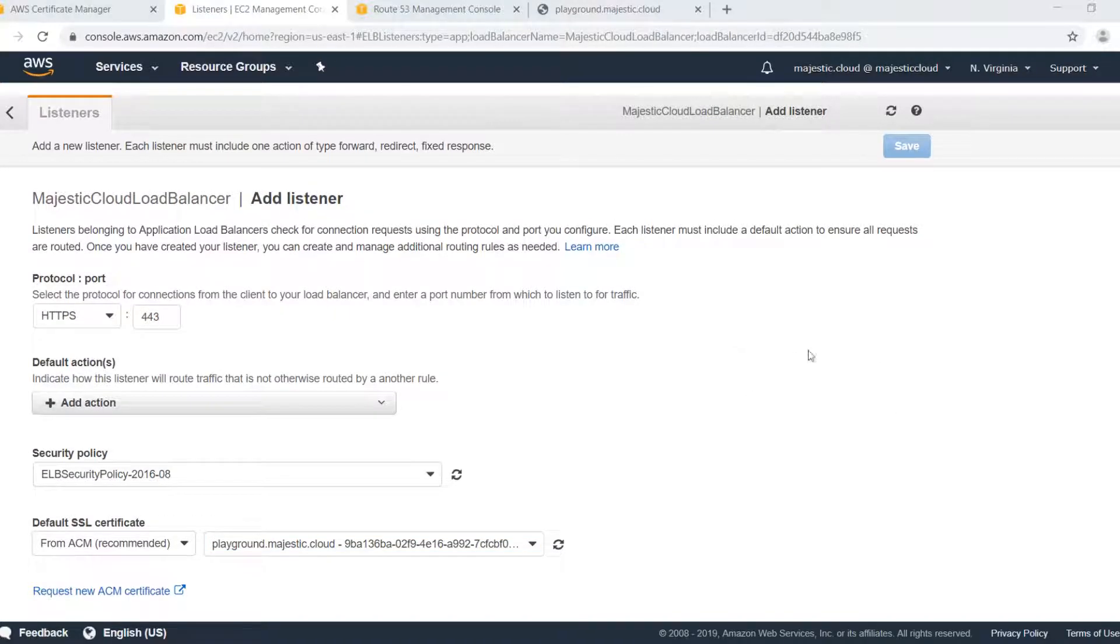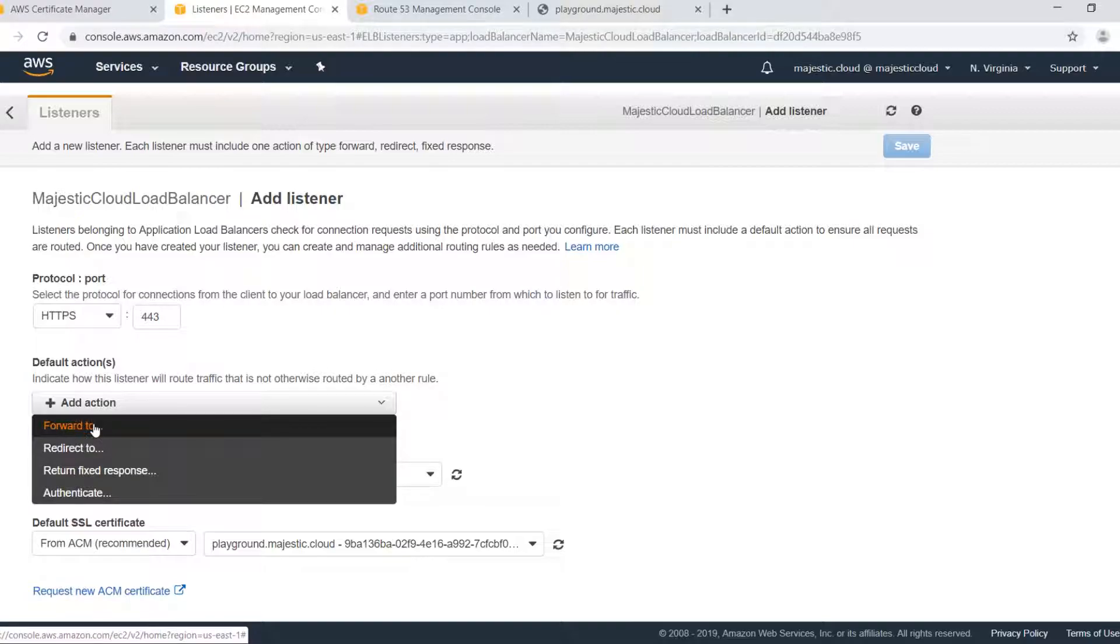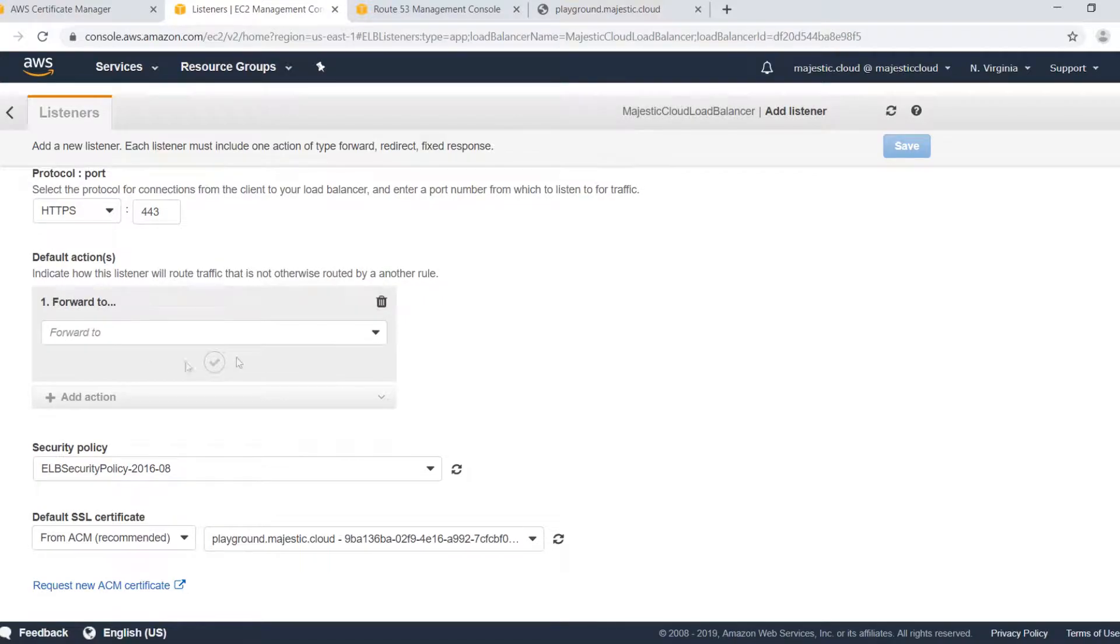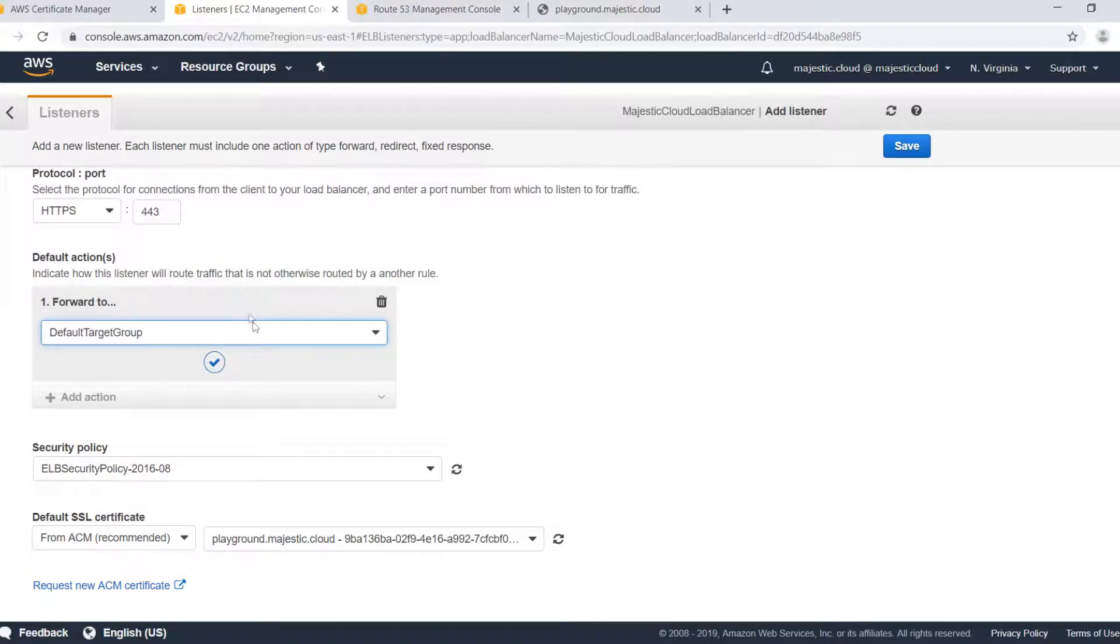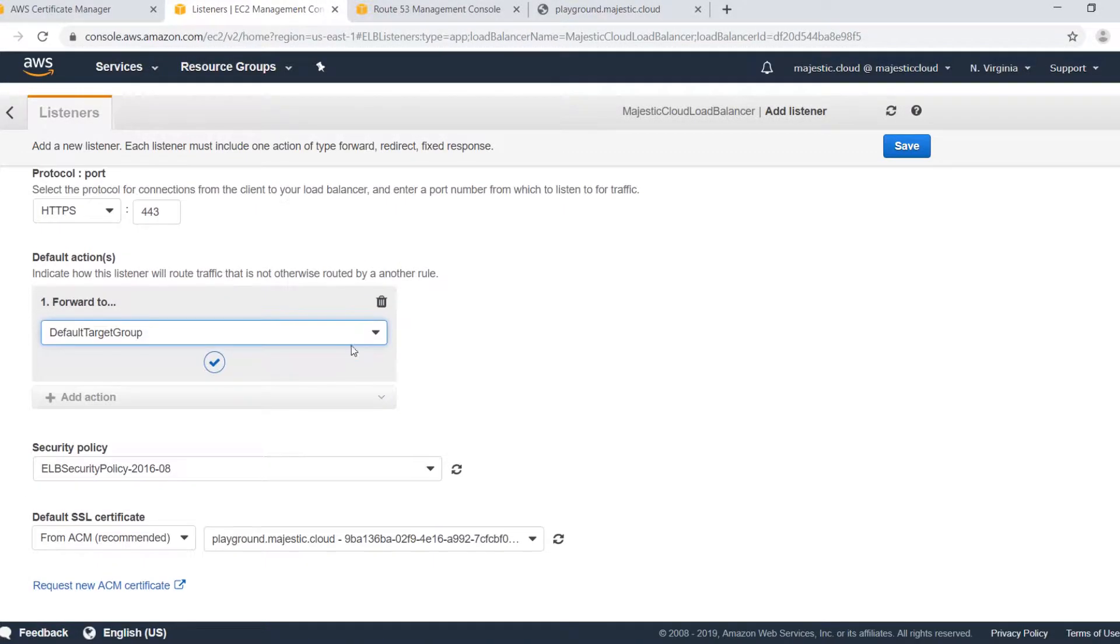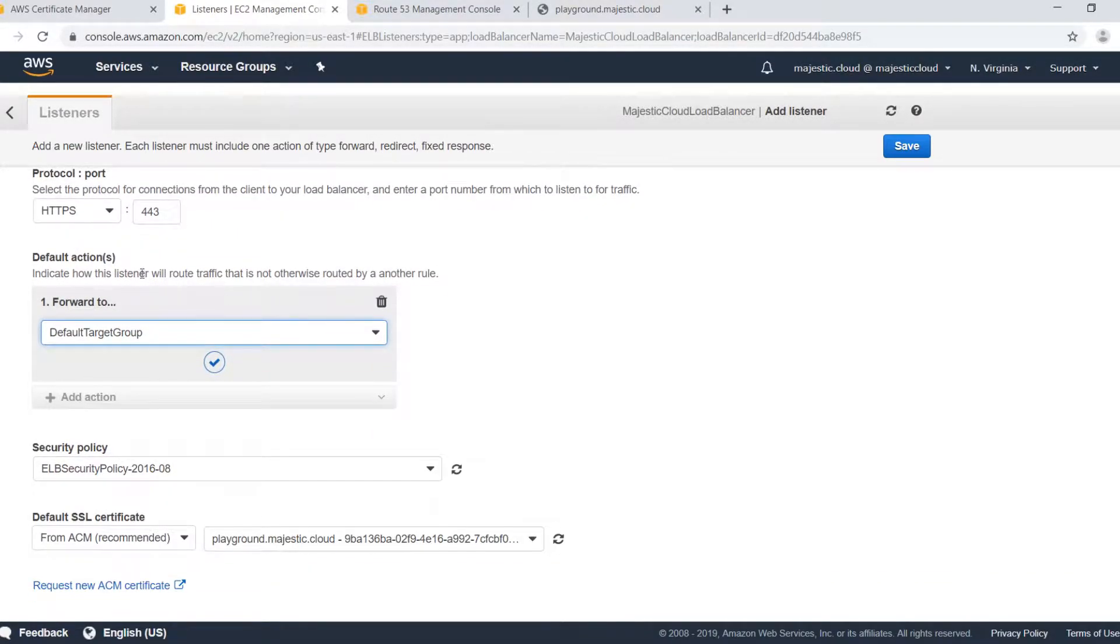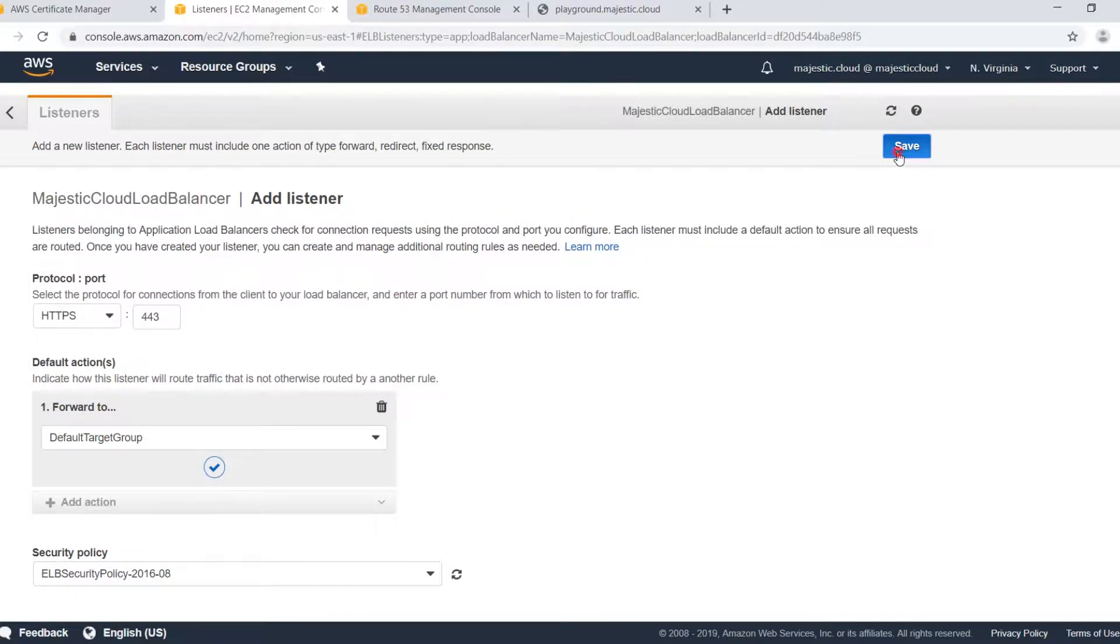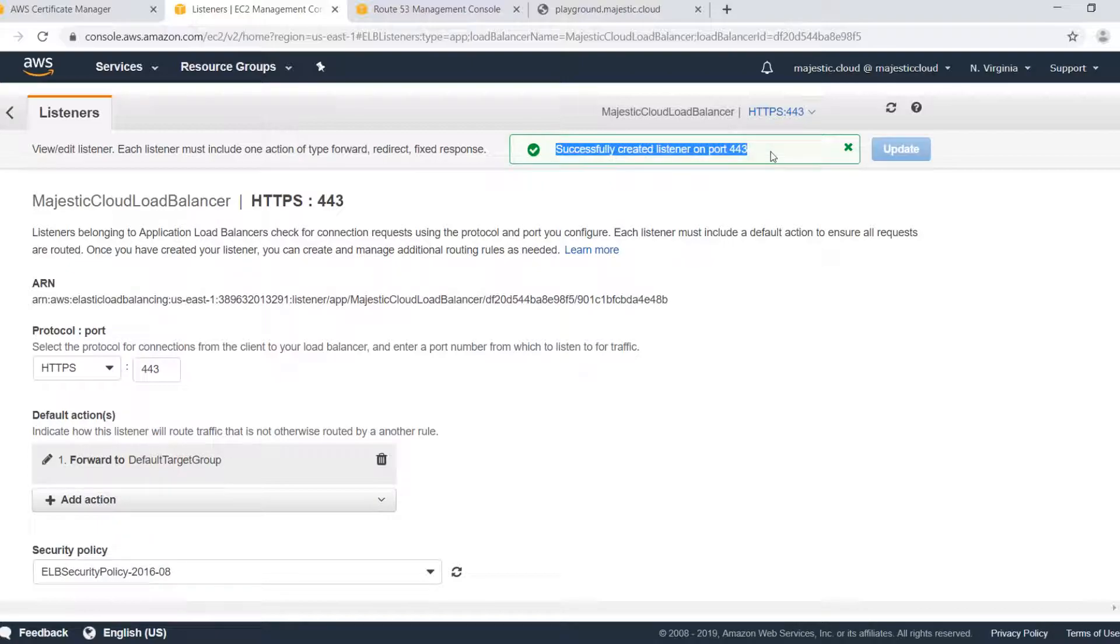Let's click on this one. After this is done I also need to add the default action and this will be to forward all my requests to the default target group. This is the target group where I have my instances registered and this is the target group the load balancer is using to serve content. So you could in theory have one target group for HTTP and one for HTTPS but that's only a theoretical option here. When we have all this configured we will click on save and it says successfully created listener on port 443.